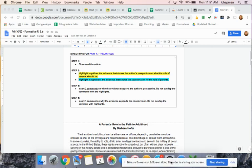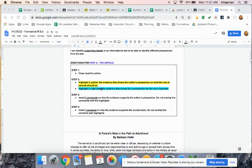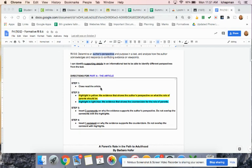Here are the directions for Formative 2. It's over the standard RI 8.6. Before each section, you'll find a box, and it tells you what to do for that section.